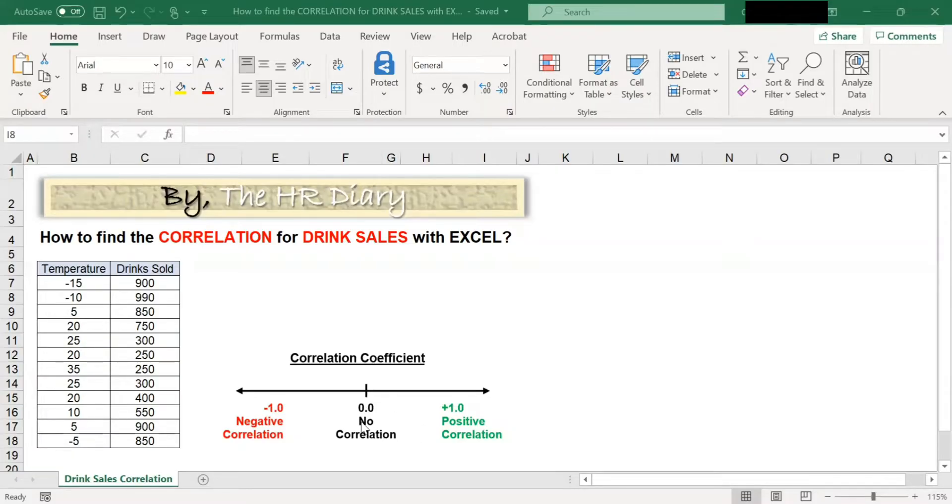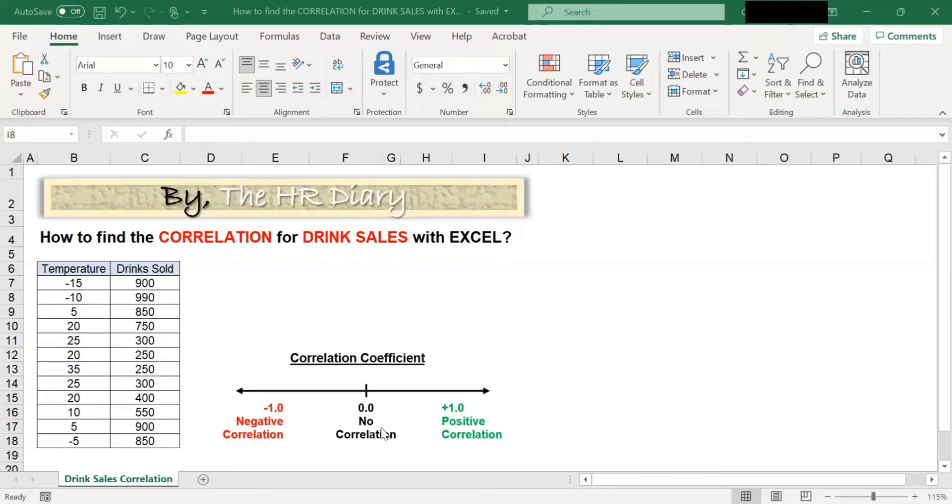A coefficient of 0 means there is no correlation. An example of items with no correlation is, for example, the color of your eyes and your height. There's no correlation between them.